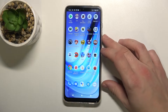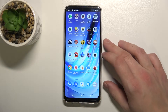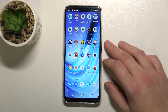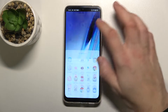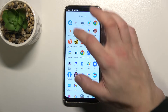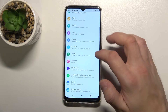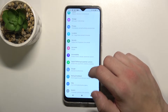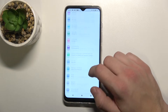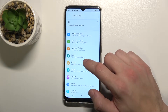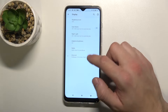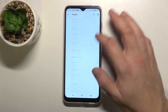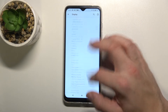Hello, in front of me I've got the Motorola Moto G50. In this video I'll show you how to find and manage display settings. In the beginning, enter Settings, go to Display, and here we've got all settings for our display.